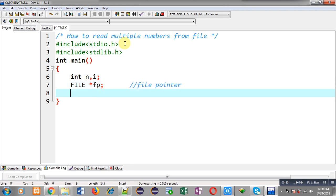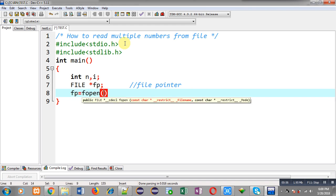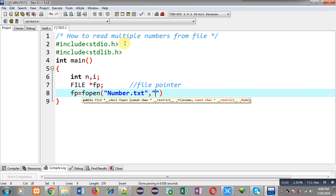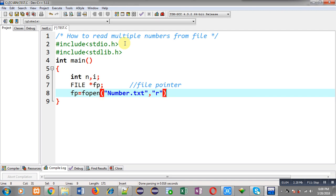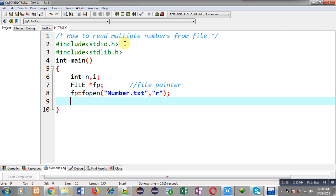This file pointer will receive the address of the file stored on the hard disk. To open the file I am calling fopen, passing the name number.txt, and opening this file in read mode.